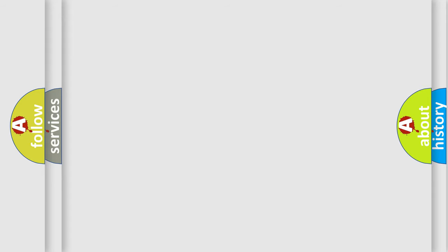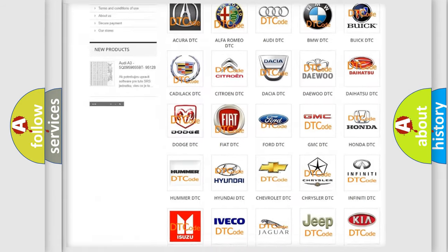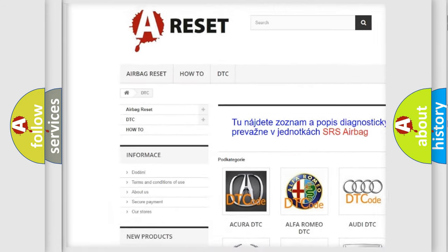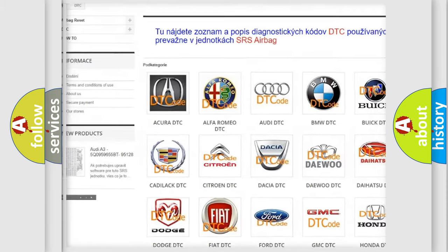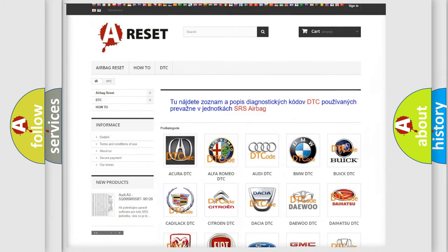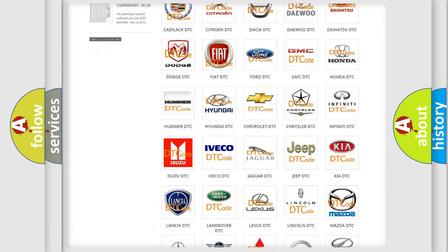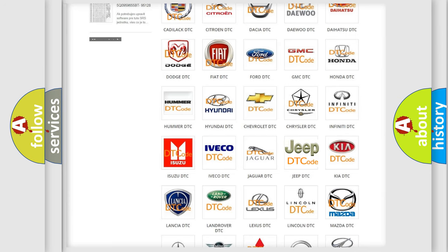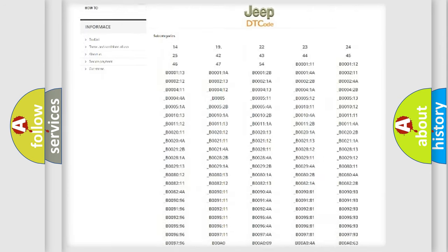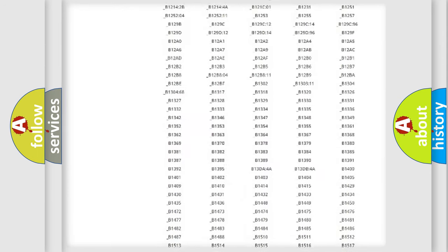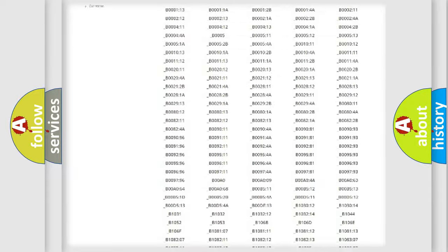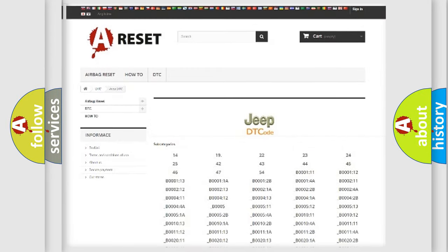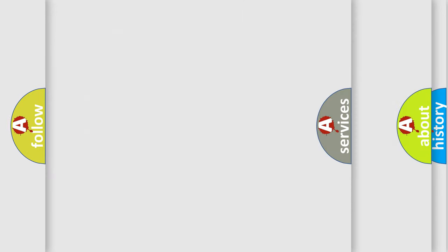Our website airbagreset.sk produces useful videos for you. You do not have to go through the OBD2 protocol anymore to know how to troubleshoot any car breakdown. You will find all the diagnostic codes that can be diagnosed in Jeep vehicles, and also many other useful things.